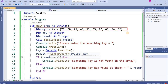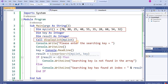This is the main method. I have taken one array with the list: 70, 80, 25, 40, 55, 35, 20, 60, 54, and 32. I declared 'key as integer' and 'result as integer'. Here I am calling a method called 'display list' — it will display the given list. Then Console.Write prompts the user to enter the searching key, which is stored into the variable 'key'.